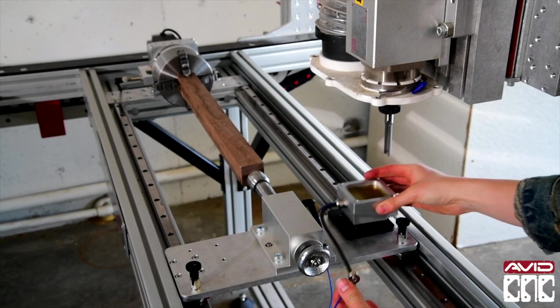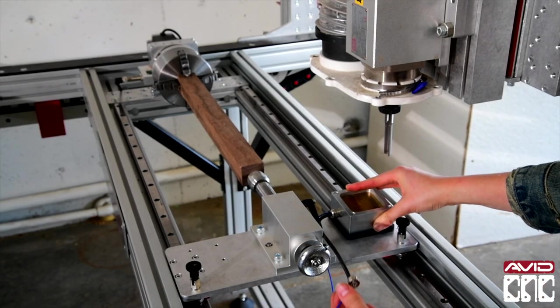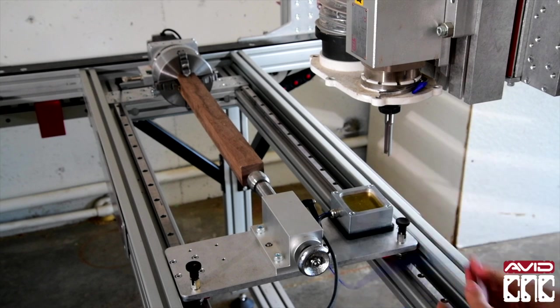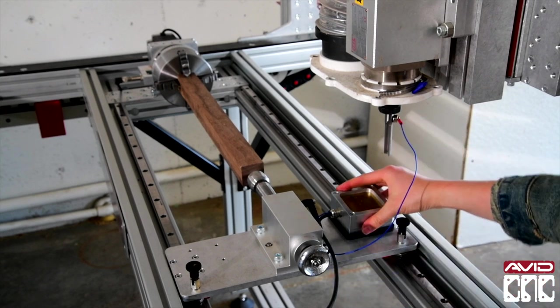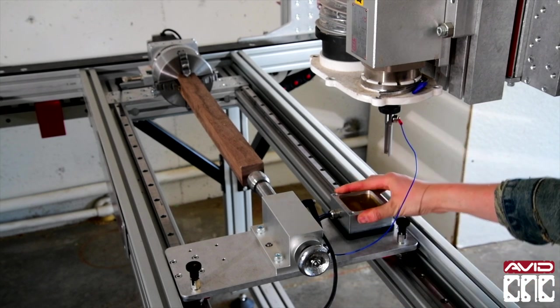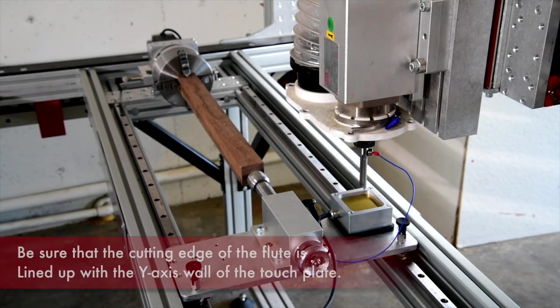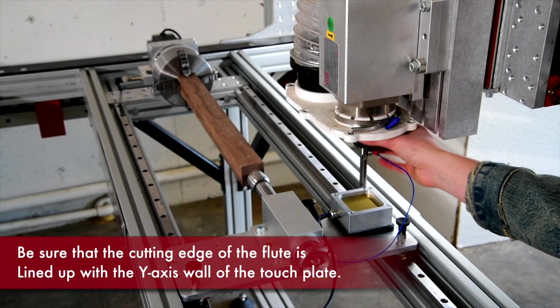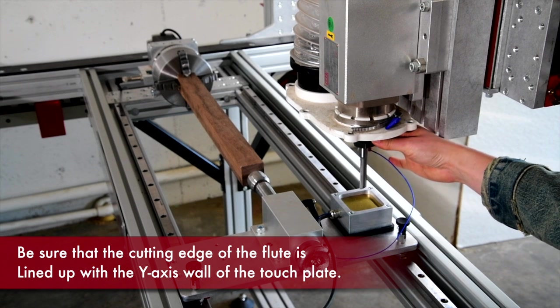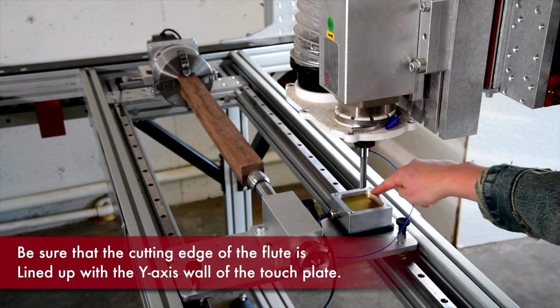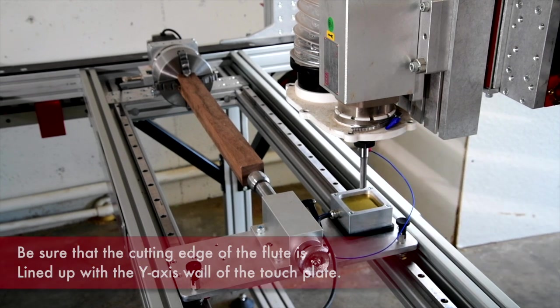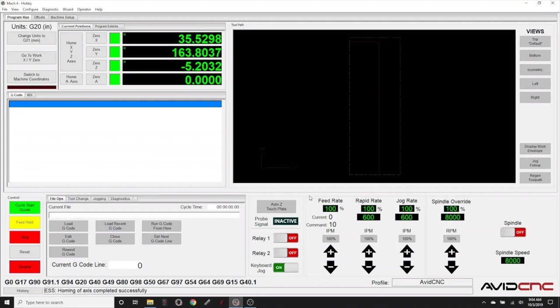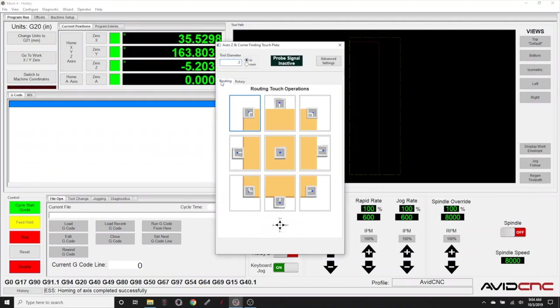We'll place the touch plate on the touch plate isolator and then attach the magnet and drive our spindle over so that the router bit is about one inch above and centered of the touch plate. We'll be sure to orient the router bit with the cutting edge toward the Y wall. In Mach, we'll open the Auto Z touch plate window.